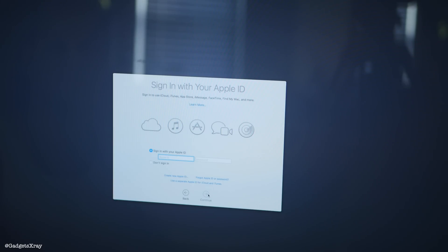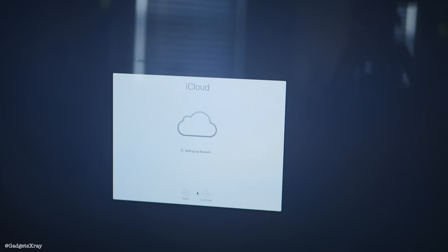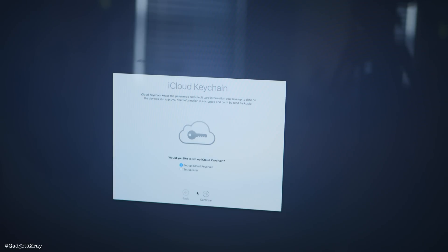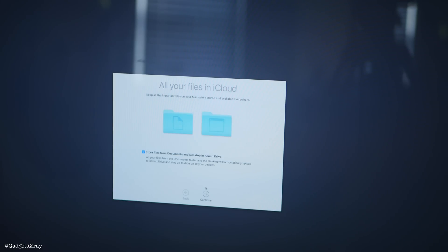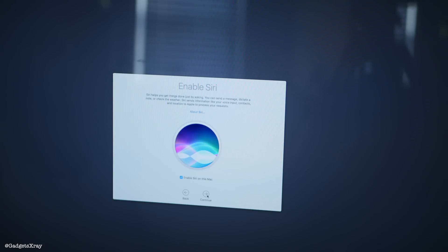You can enter your information here if you want to use the computer — your Apple ID — and you'll need to agree to their terms. Keychain is pretty cool but I'm not going to use it on this computer, so I want to disable it. This iCloud option syncs my desktop and documents folder, which looks pretty cool. I don't want to send any information to Apple. And Siri looks pretty cool, so I'm excited to try it.